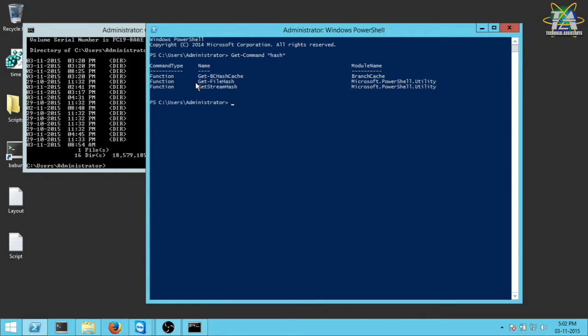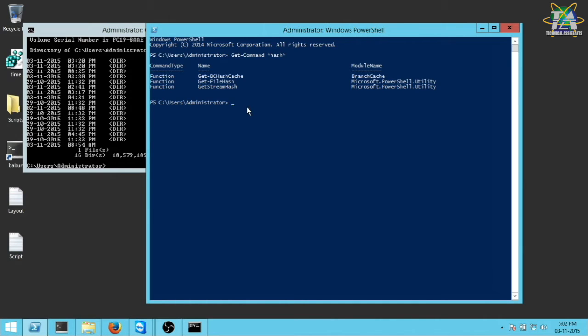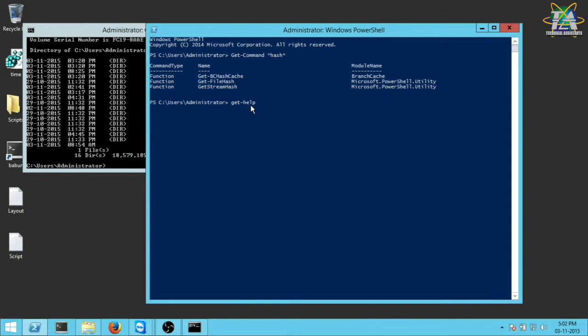So another really interesting command is Get-Help. It's very useful. You're probably going to use it a lot. And then let's say you wanted to know what the command Get-FileHash does. So you just run Get-Help, Get-FileHash, and then it will just output the help regarding Get-FileHash.